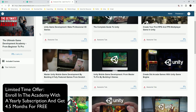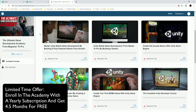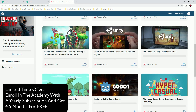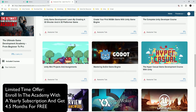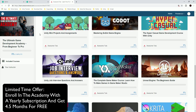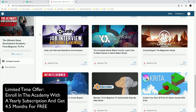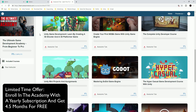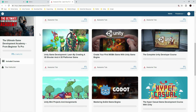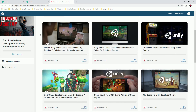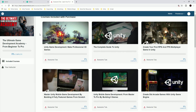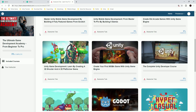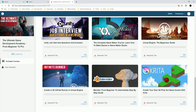This video is part of a course that you can find in my Ultimate Game Development Academy, along with 17 other courses where you can learn how to make games using Unity, Unreal Engine, Godot Engine, and Game Maker. You will also learn how to create your own 2D and 3D assets using Blender and Krita.